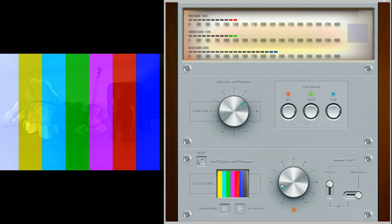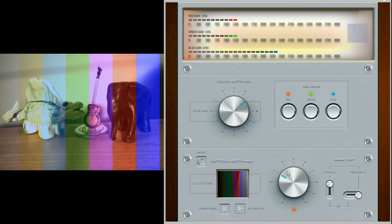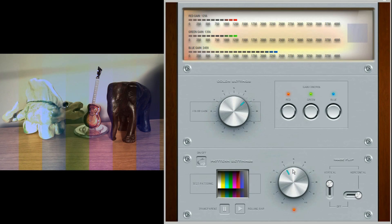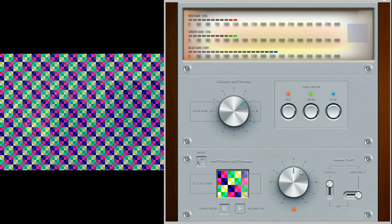There are eight test patterns with three basic modes: transparent, solid, and with a rolling bar.